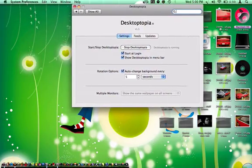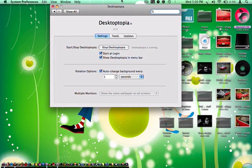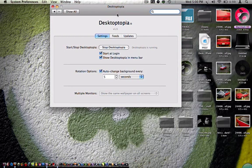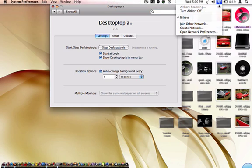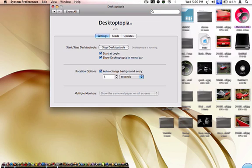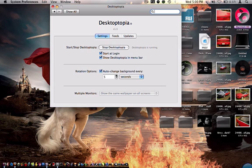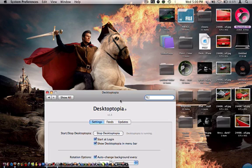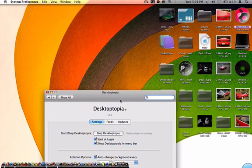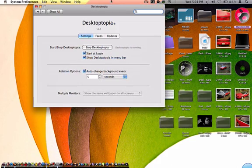I have it set to change every five seconds. Oh, I guess it doesn't... maybe it already has it on there. So that's cool, anyways.